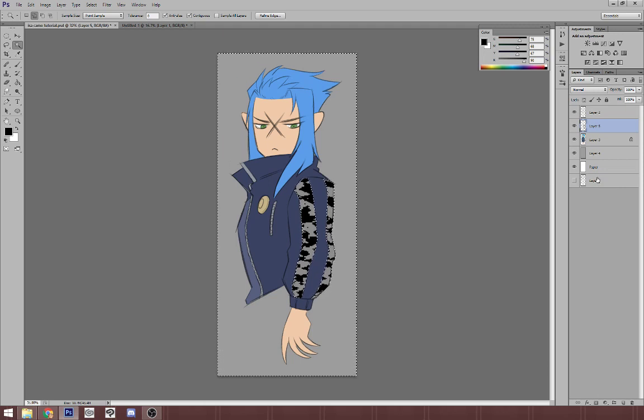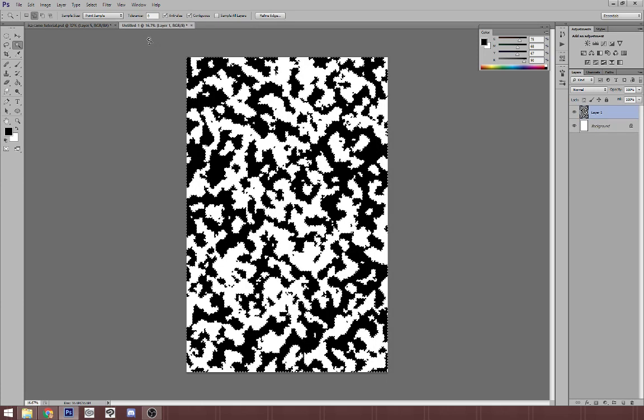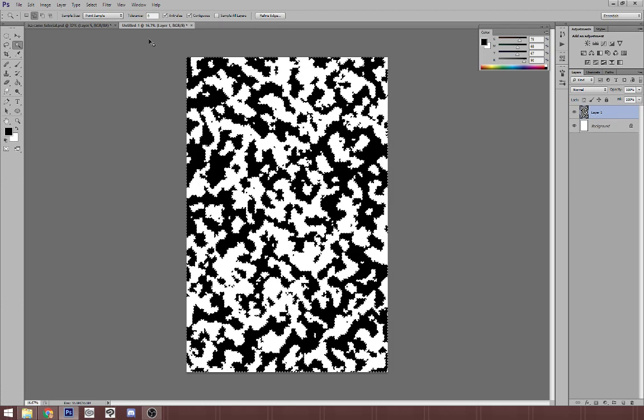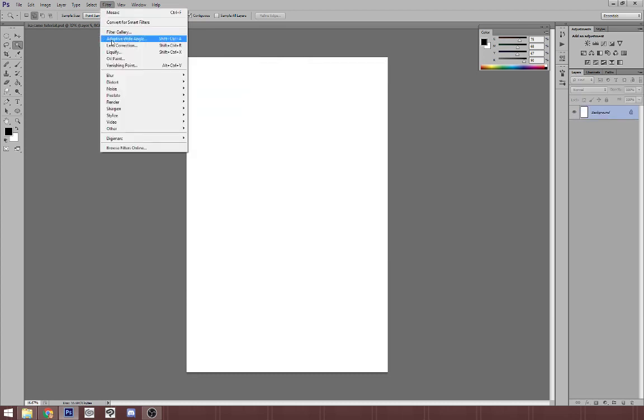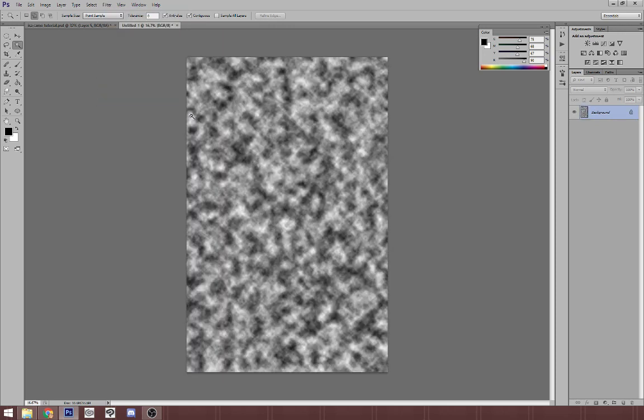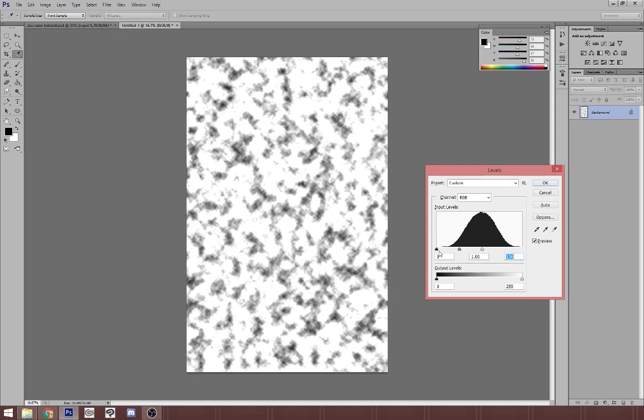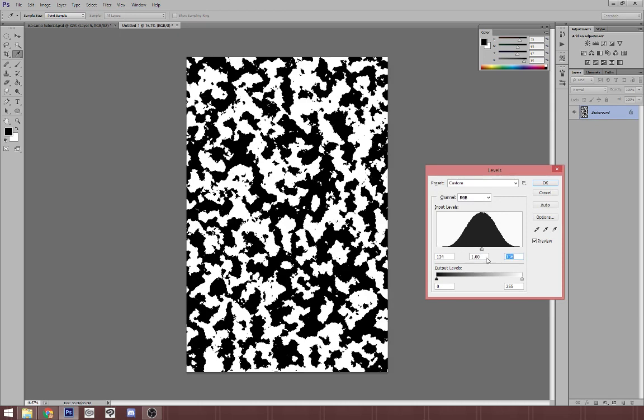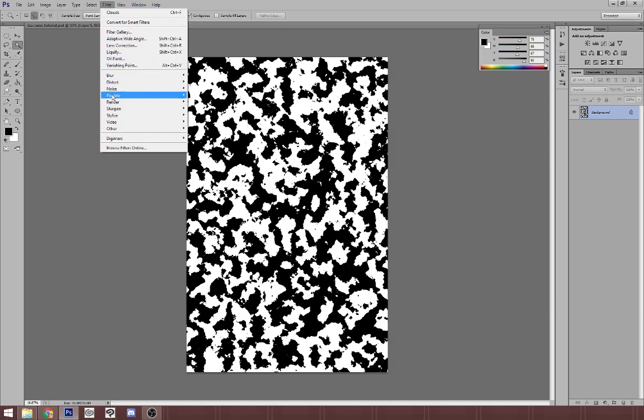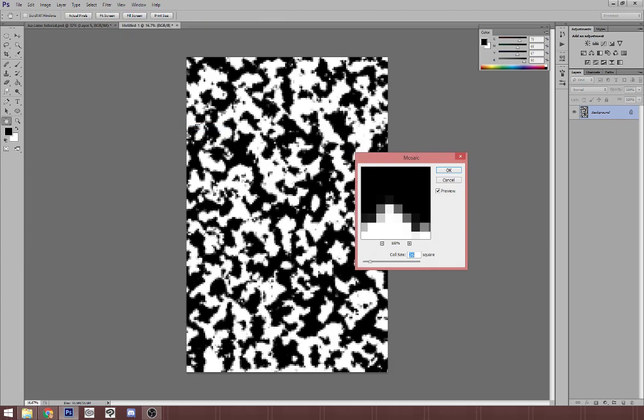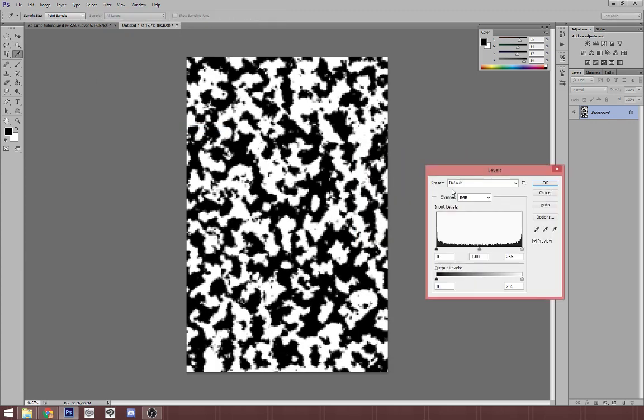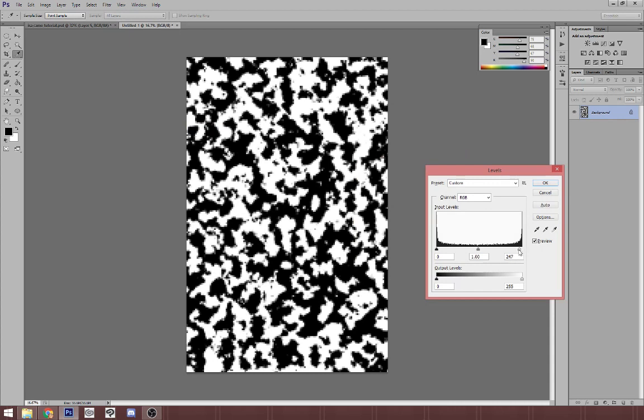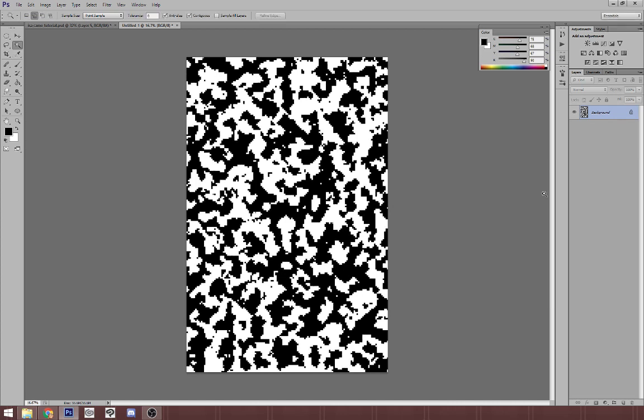The second step, you hit Control D to deselect. The next step is to repeat the exact same process on that same layer. So I'm going to Control D to deselect and then delete that layer. And I'm going to start over. So Filter, Render, Clouds. Control L for Levels. Bring those to the center. Filter, Pixelate, Mosaic. Perfect. And then hit Control L one more time. The cool thing about rendering clouds is that each time the selection is randomized, so you'll never have the exact same camouflage pattern. So do that.